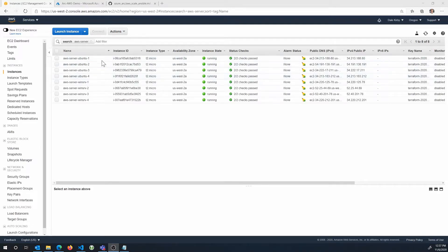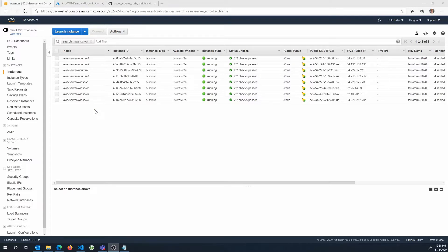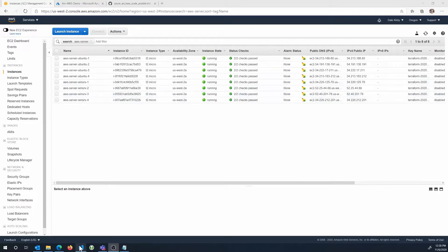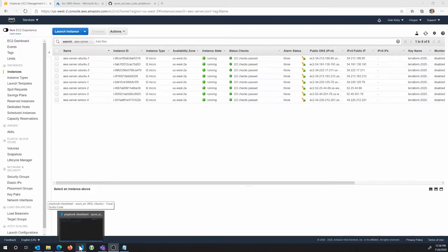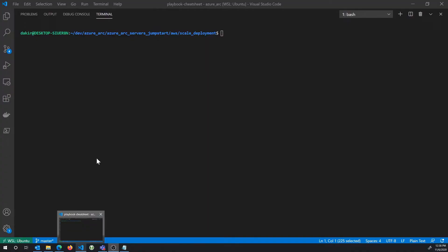So you can see here I've got eight EC2 instances. I've got a mix of Ubuntu and Windows servers. And what we'll be able to do once we've completed the exercise is see these resources as first-class Azure Arc-enabled servers inside of Azure. And then we can do things like manage them with Azure Policy. We can send logs from them to Log Analytics, all that kind of stuff.